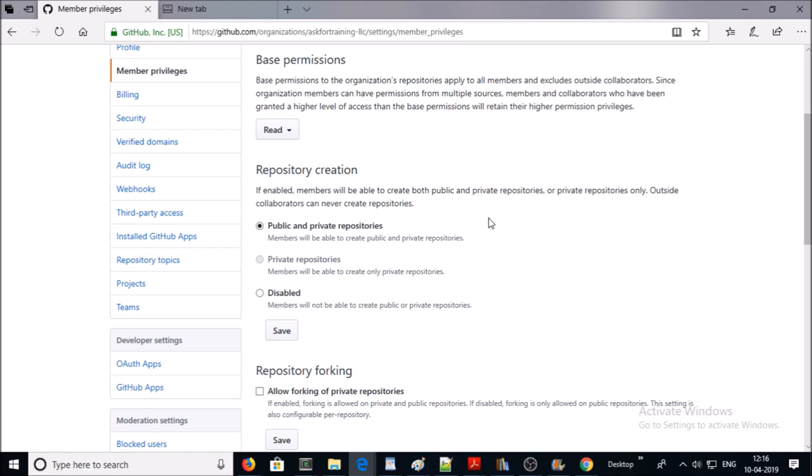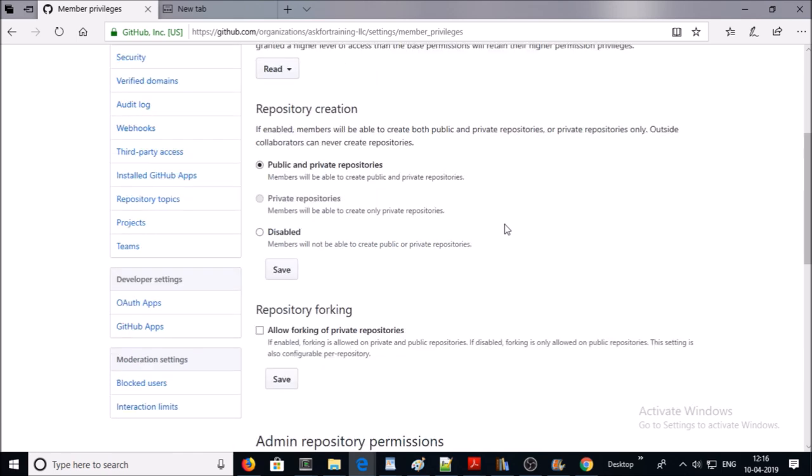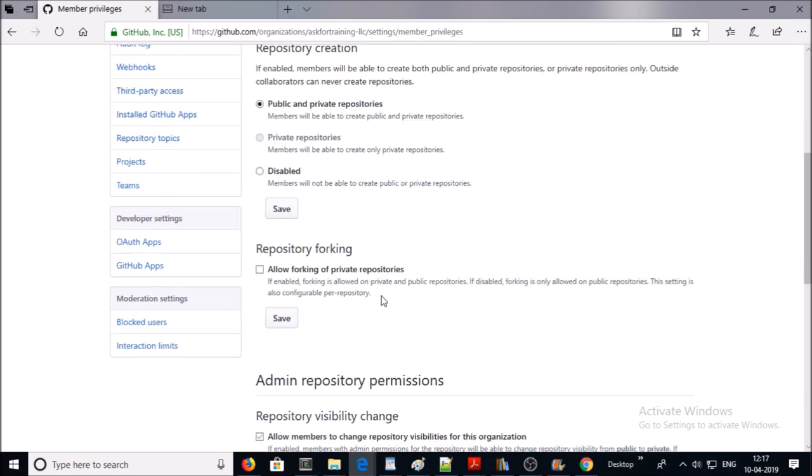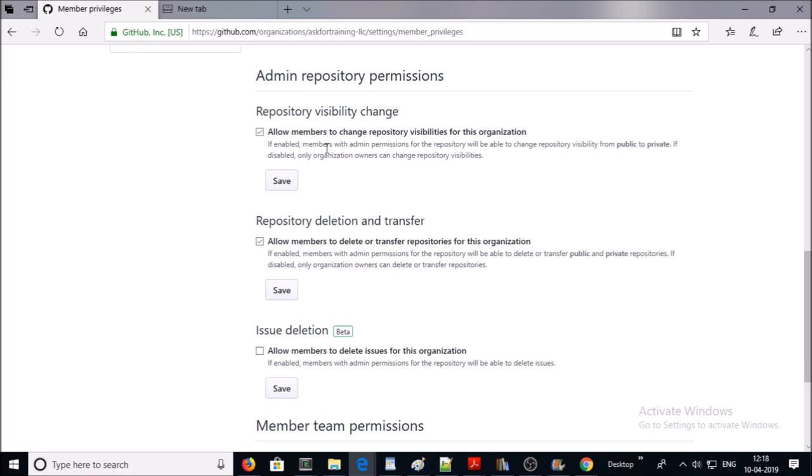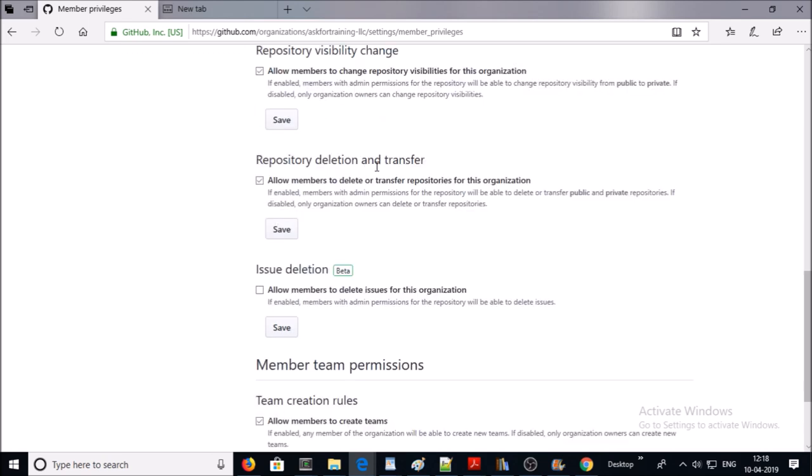If you want to keep more control with you, you can use the disable option, but I want to delegate this task to members of the team. Repository forking: I am disabling it. Members with admin privilege can change visibility from public to private. I am enabling it. Repository deletion and transfer: I am disabling this.